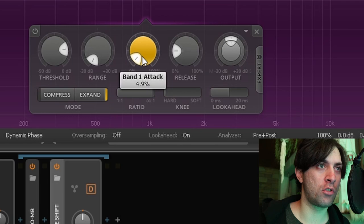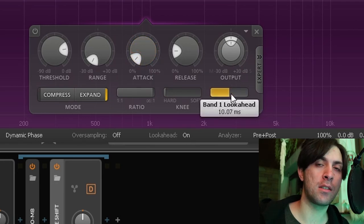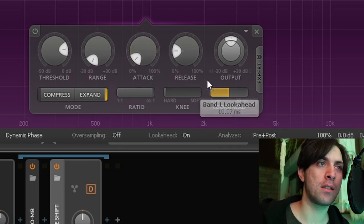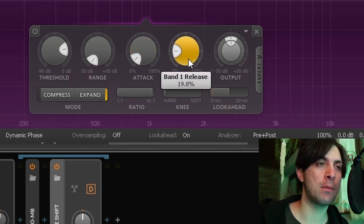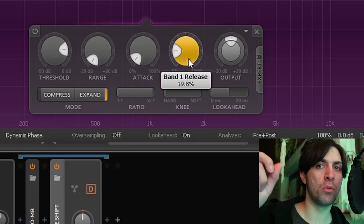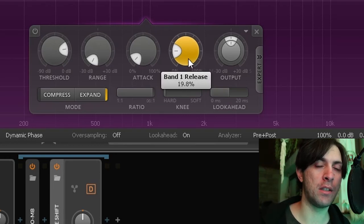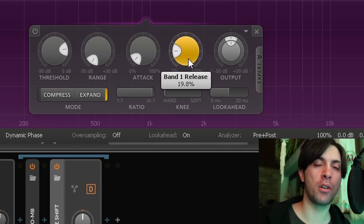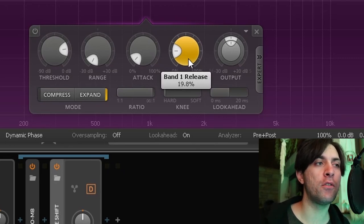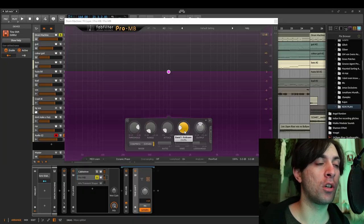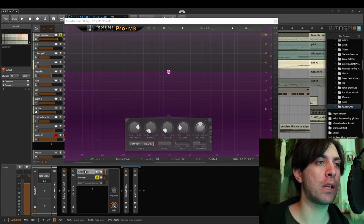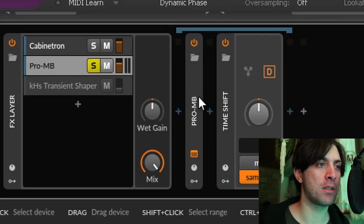Then also not too much attack. A lot of look-ahead so that it doesn't eat the transient, and release time is actually the only parameter that should be moved a little bit by feeling to find the sweet spot where it still lets through some of the body of the sound but not too much, because if you do it too much then you will hear that it's kind of nasty together with the convoluted signal that comes out of Cabinetron.